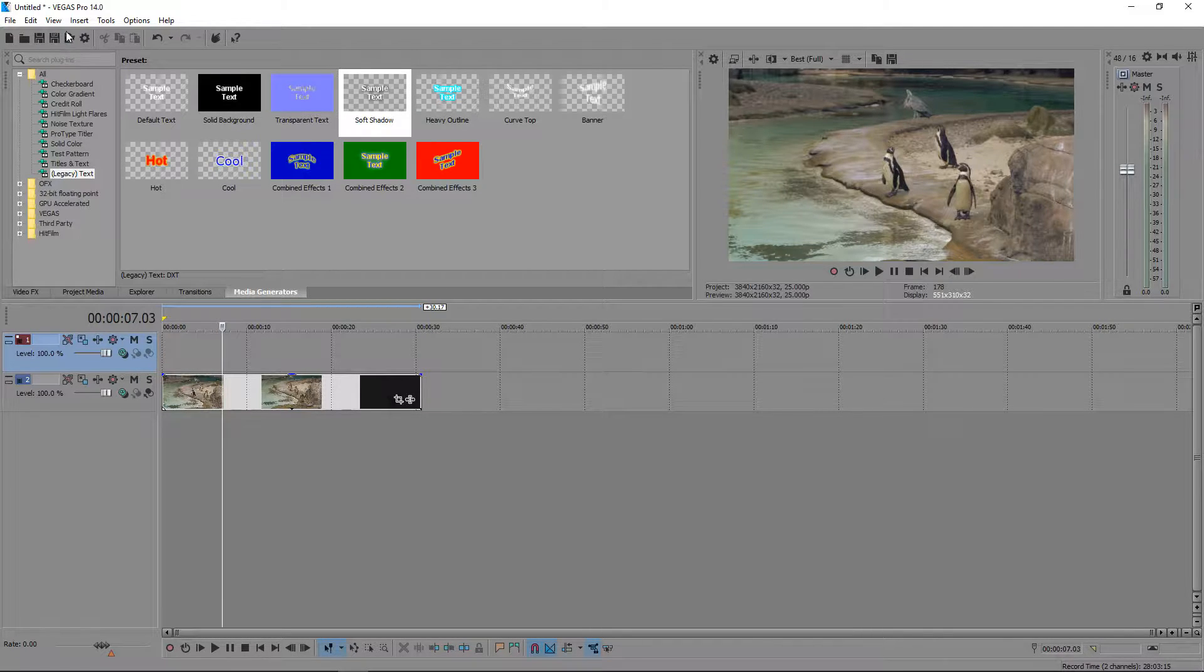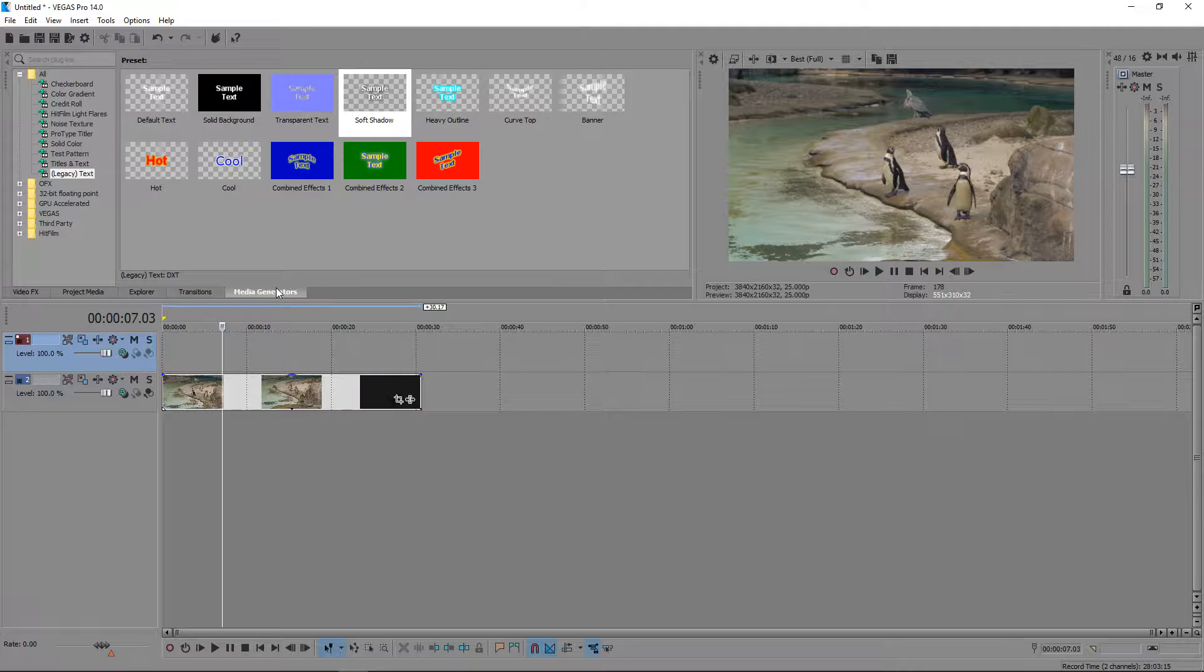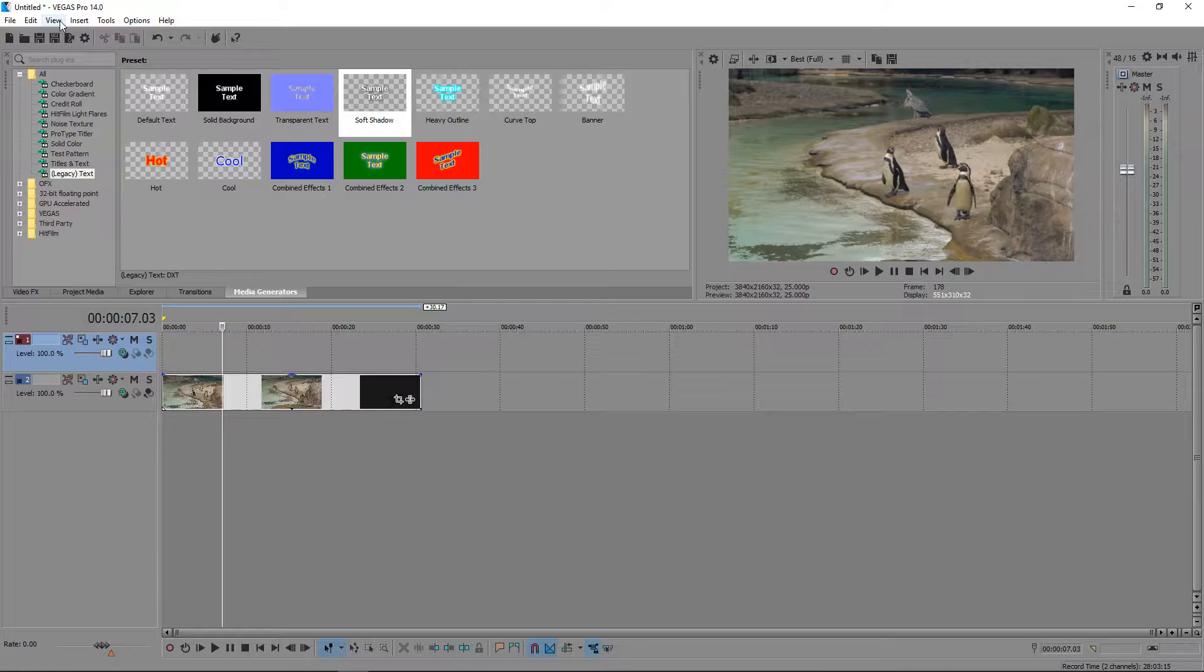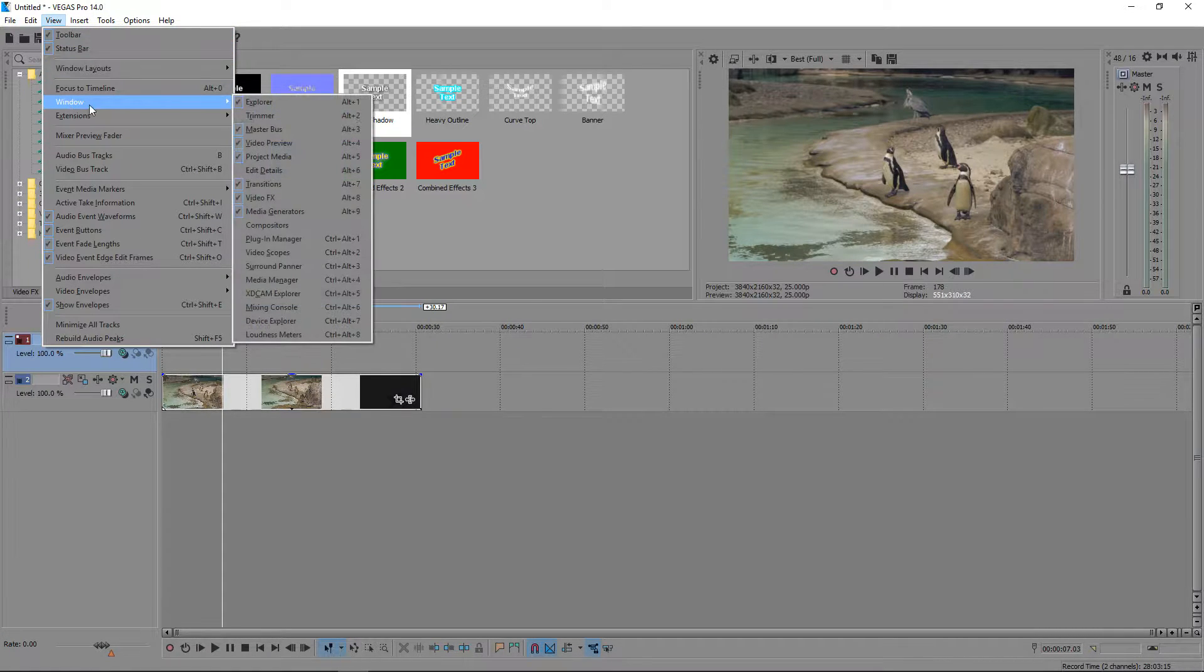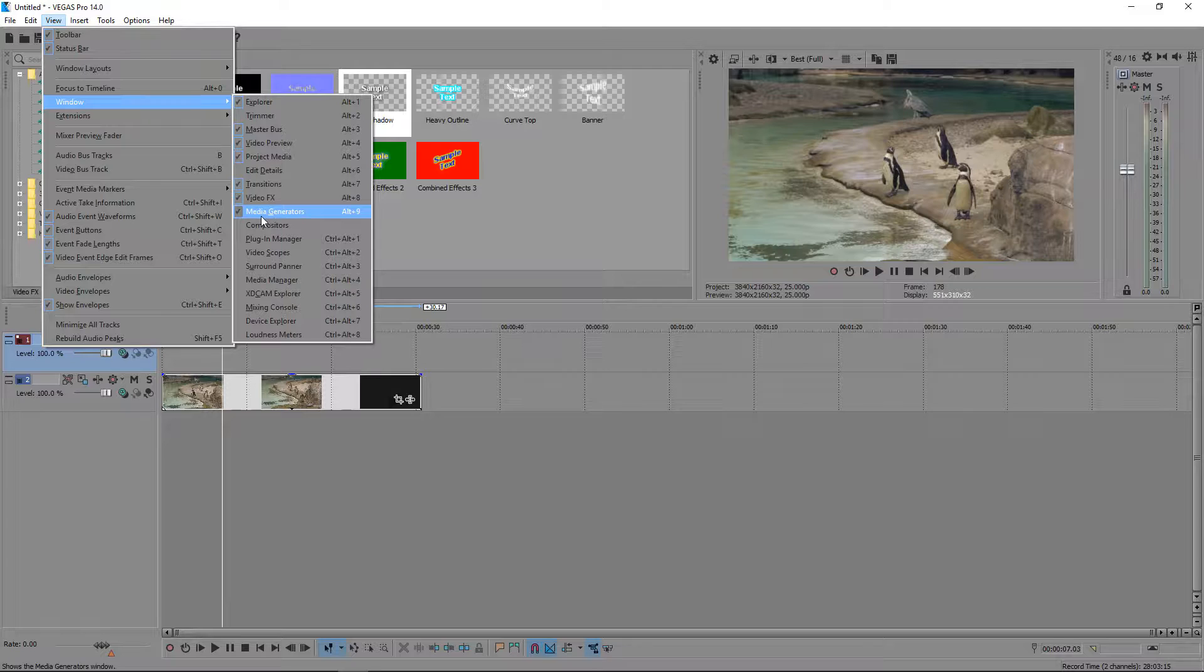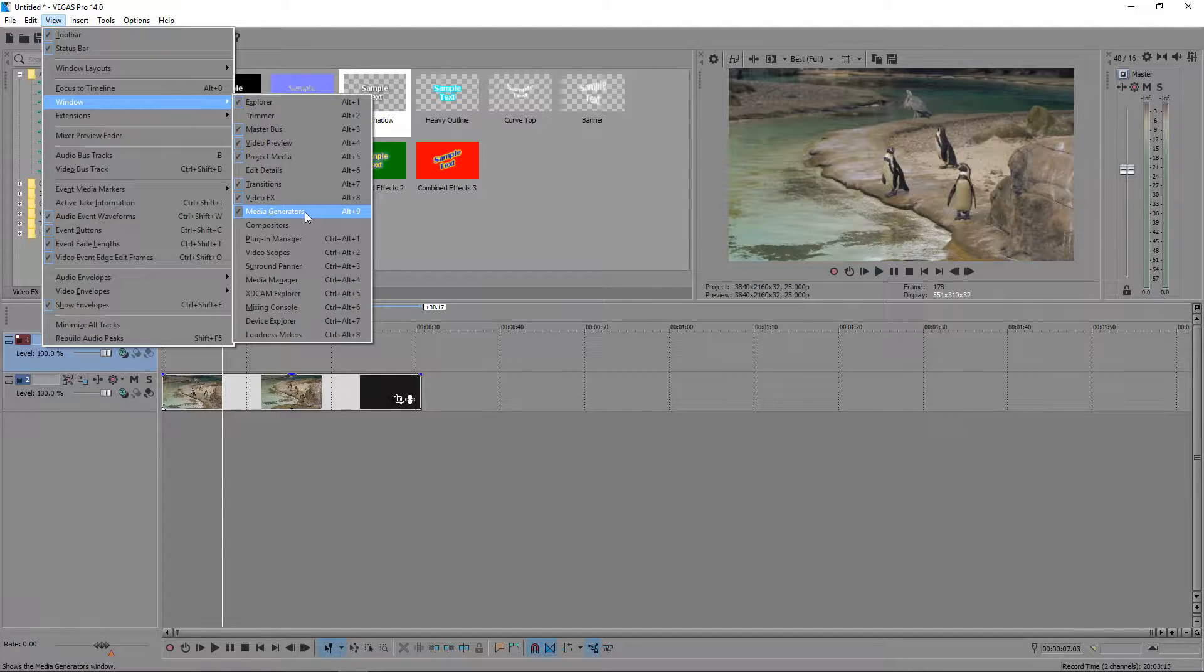If you can't see this option or this tab available, you can go to view, go down to window and then enable media generators, or you can use a shortcut key which is Alt and 9.